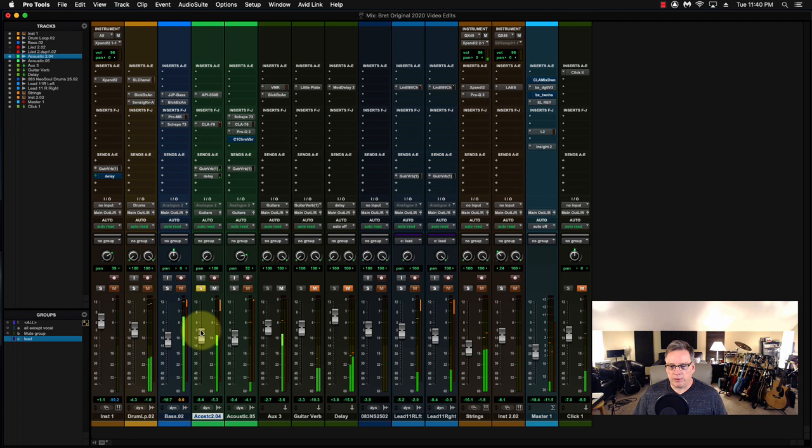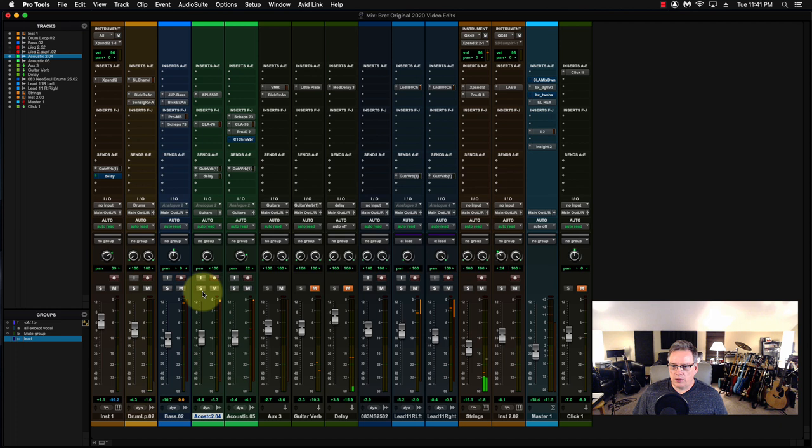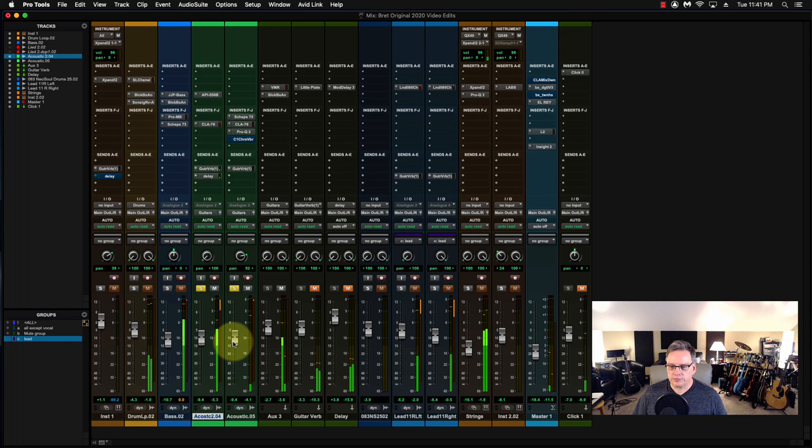Very repetitive and it would do the 12-bar blues thing. And then what I did was I added this guitar. Got that one panned to the right in the little arpeggio to the left.